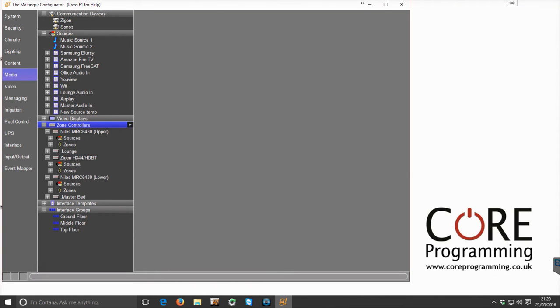Welcome back to the second of our Sonos driver videos which demonstrate the integration of our new Sonos driver for a LAN.